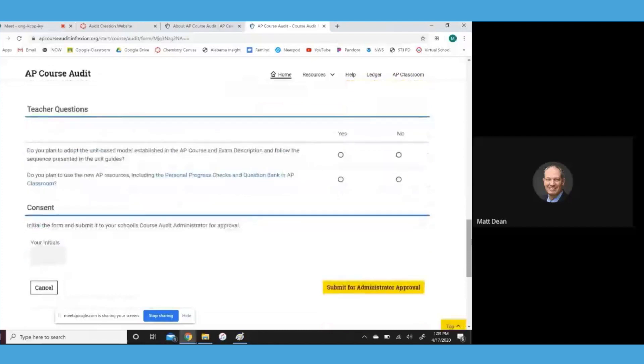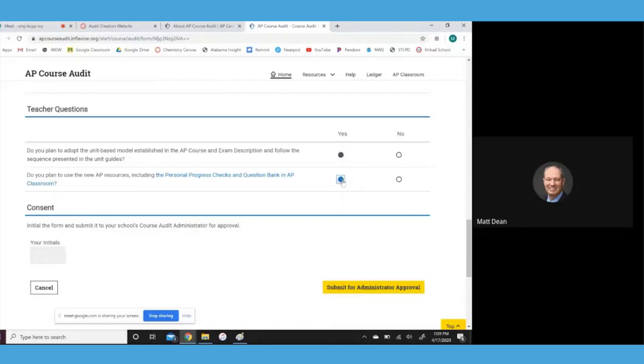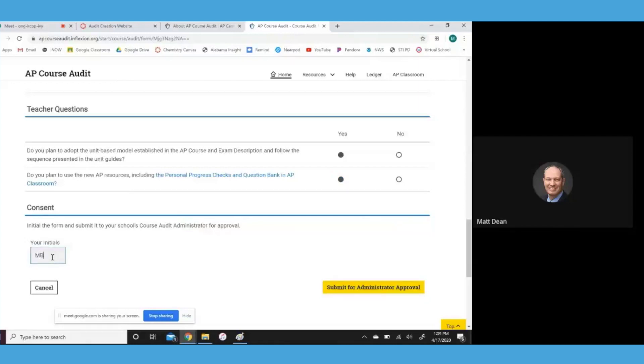And then you can just keep scrolling down. There's a few teacher questions. What I would recommend here, first of all, the first question is asking, are you going to use their unit-based model. I would recommend you check yes here, and also I would recommend you tell them that you're going to use their online resources, and those are really good. So I think it'll be worth your time to use those. You have to digitally initial it there at the bottom. If you'll hit submit for administrator approval.